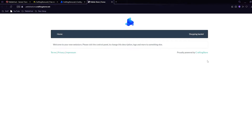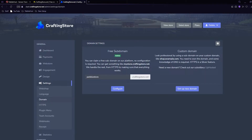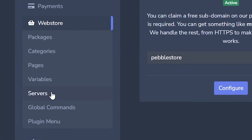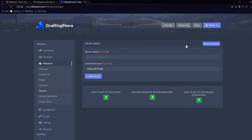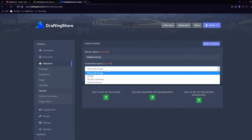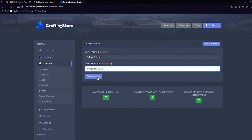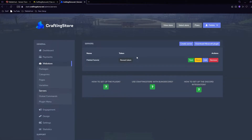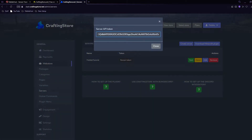My domain has been updated. At the top we can click 'View Store' and as you can see it's taken us to our store, which is empty at the moment. Next we're going to connect it to our Minecraft server. Go to Web Store and then the Servers tab, where we can click 'Create Server'. For the server name I've made that 'Pebble Tutorial', and for connection type we're going to click 'Minecraft Plugin'. Then click 'Create Server' and where it says Token, click 'Reveal Token'.